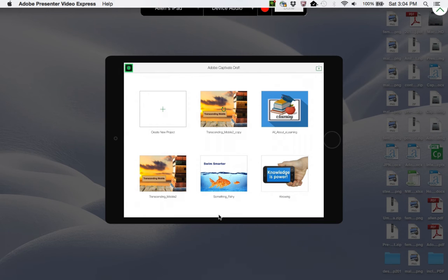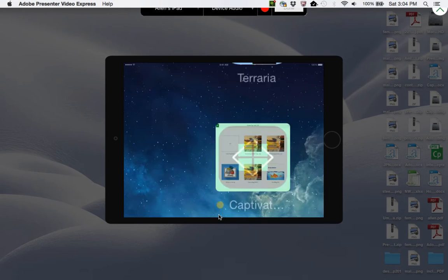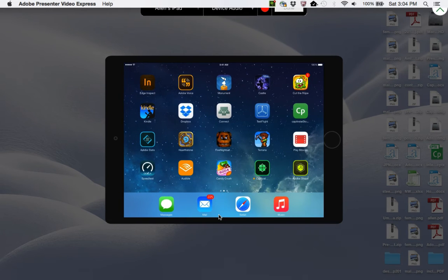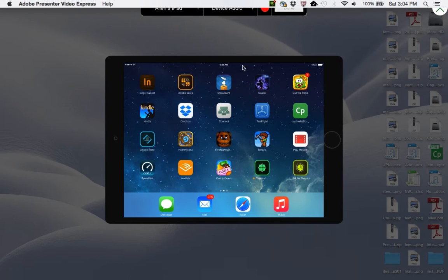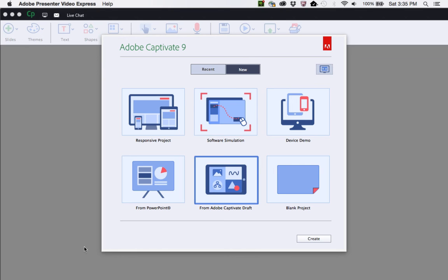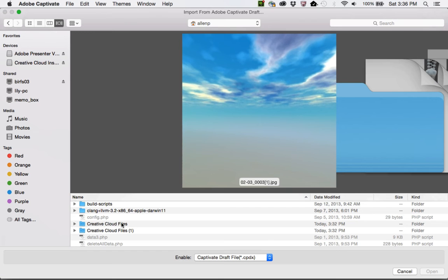Now that you've synced your project with Creative Cloud, you can go back into Captivate and open it up. To import the synced Creative Cloud copy of the Draft project, go to Captivate, and from the splash screen, choose 'From Adobe Captivate Draft.' Click on Create.